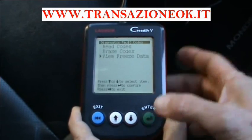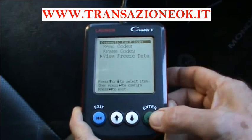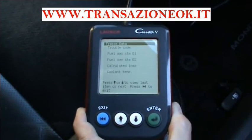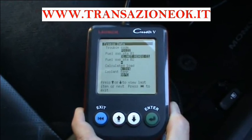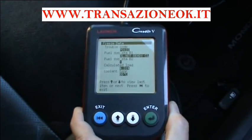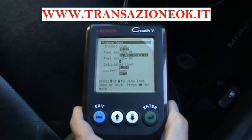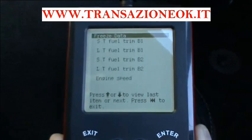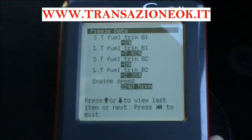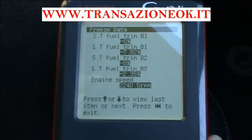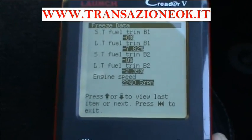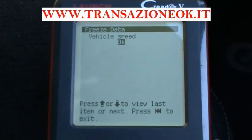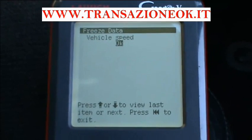Freeze frame data tells you what was happening at the time that code was first set. Let's have a look at it. Near the bottom we've got the load, the coolant temperature, engine speed 2240, vehicle speed zero.